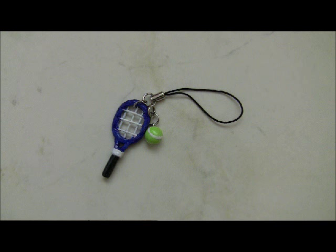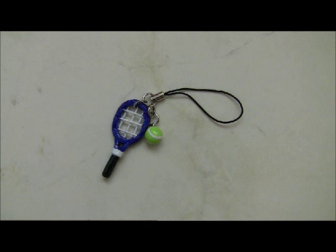So here is your finished product. And here is another one that I made that I turned into a key chain.